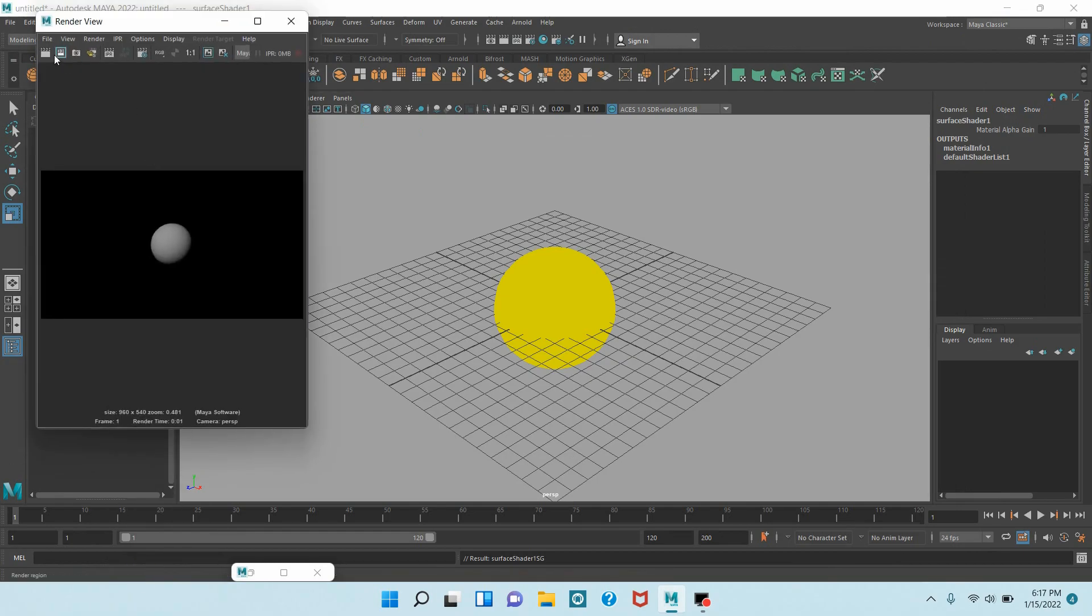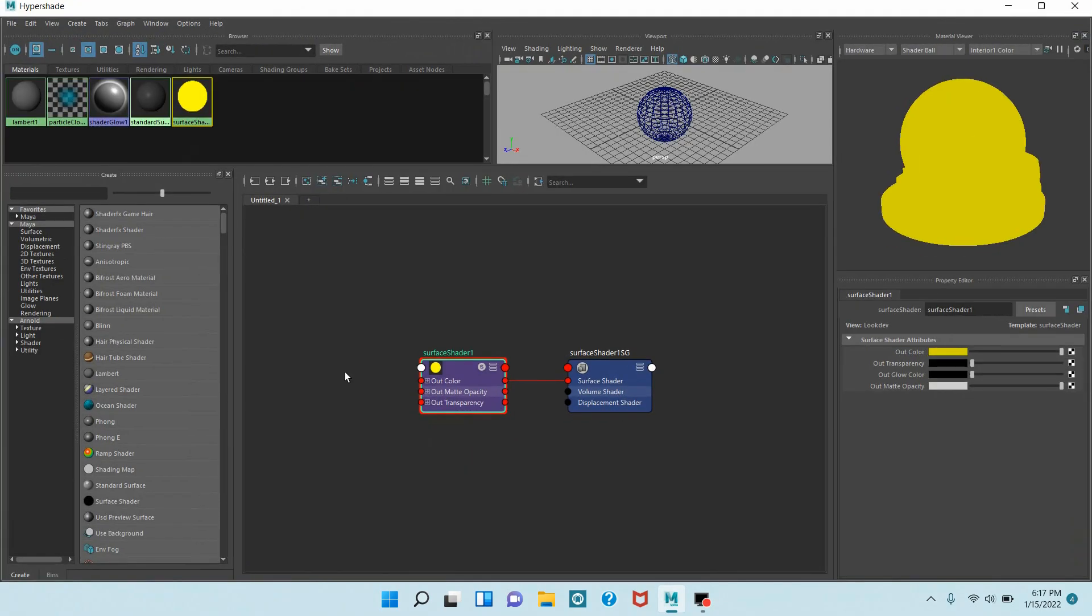Click Render the Current Frame and see. Again open Hypershade window.